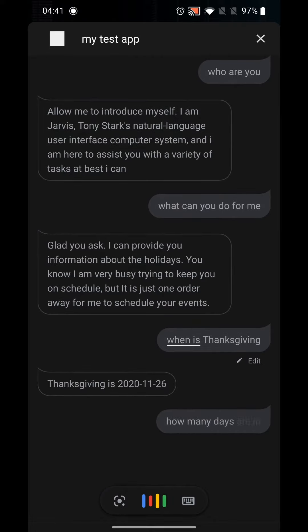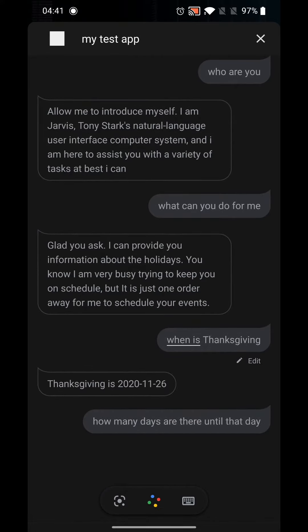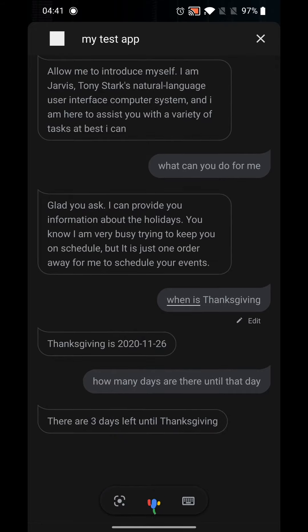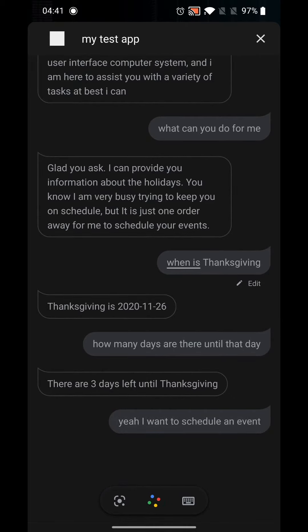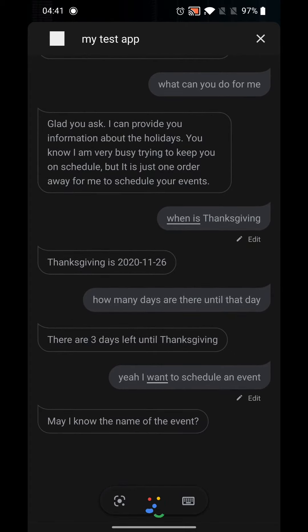How many days are there until that day? There are three days left until Thanksgiving. I want to schedule an event. May I know the name of the event?